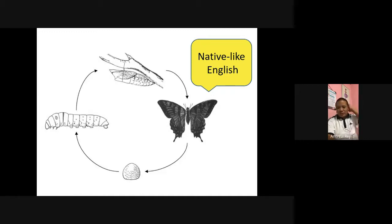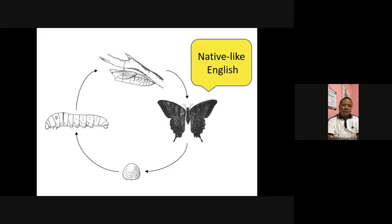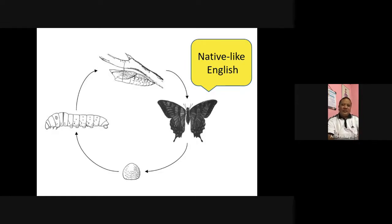At each stage, your interlanguage looks different. At one stage, your interlanguage only has word order — everything else doesn't look nice. Then it becomes a little more like English: you acquire past tense, then plurals, then possessives. And finally, after many stages, your interlanguage looks like native English.